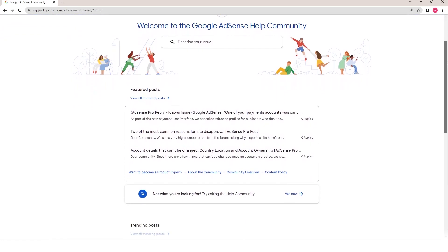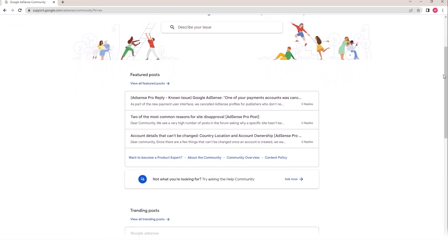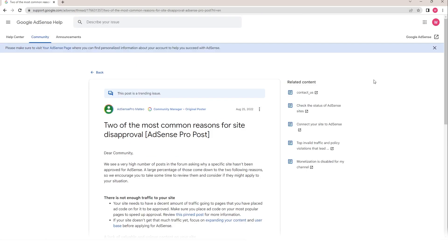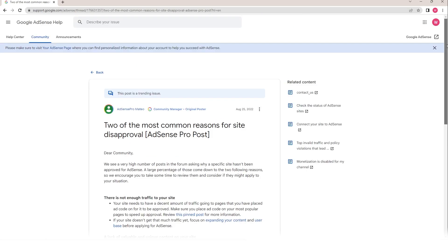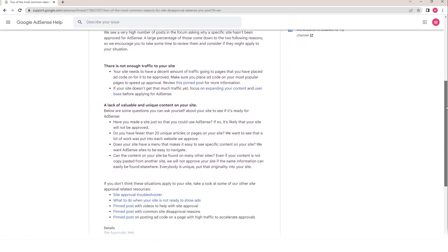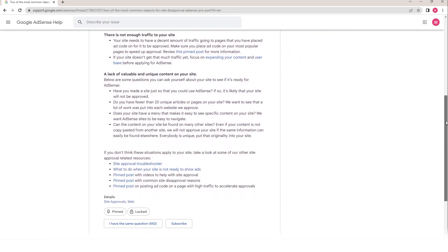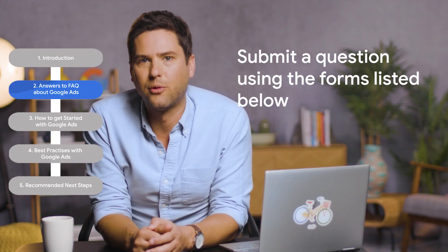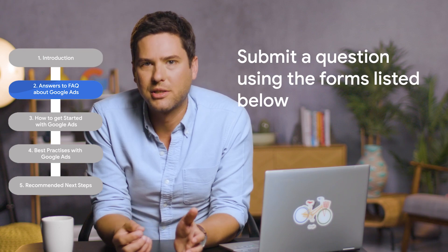On each of these sites, you can read through questions raised by other news organizations, see how their issues have been resolved, or pose your own question to the help center community. If you need more assistance, you can also submit a question using the help center forms listed below this video. Please note those forms are not yet available in every region of the world.